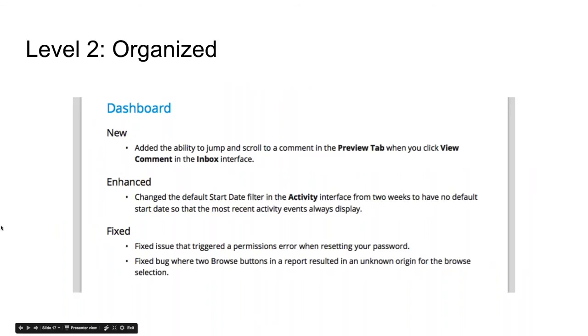Here's a screenshot from our release notes showing the dashboard area of the software, where you can see we've broken out new, enhanced, and fixed very clearly.